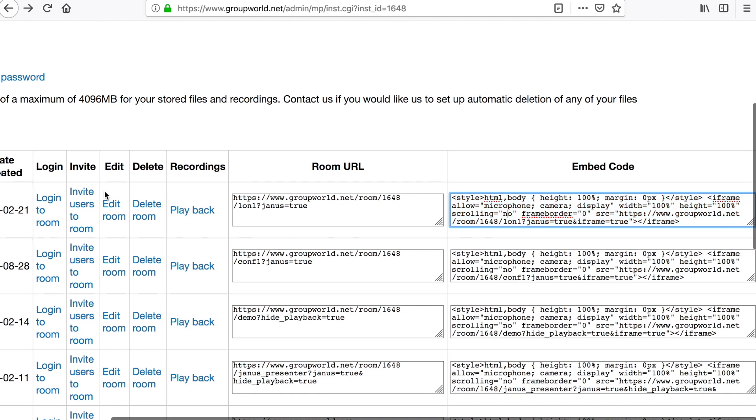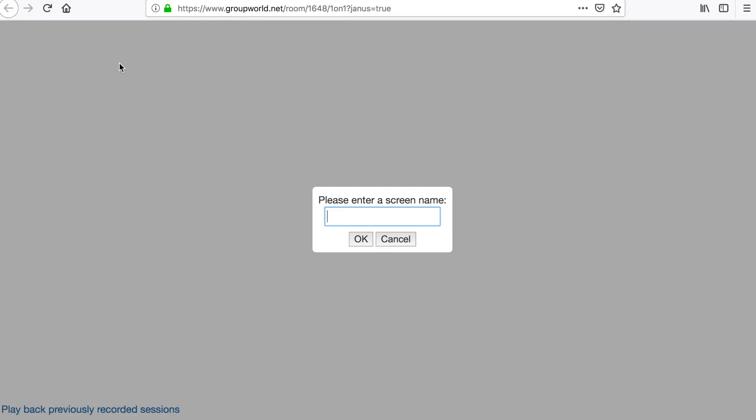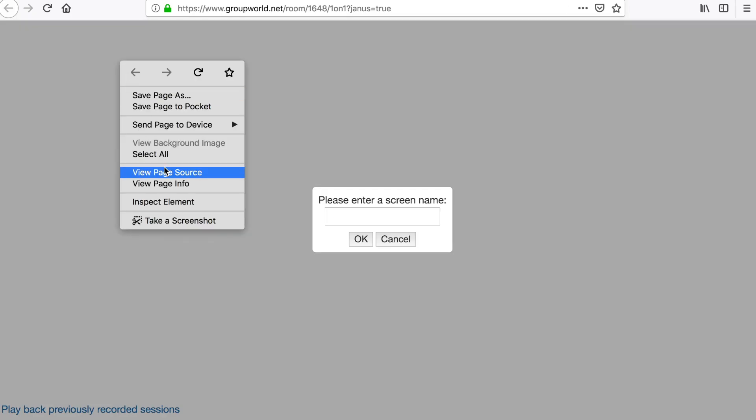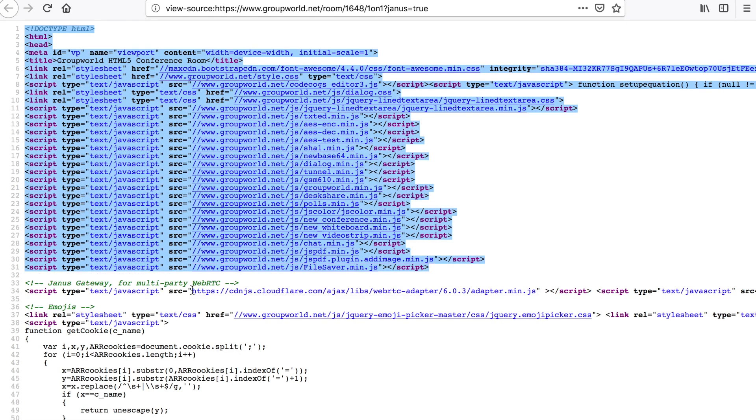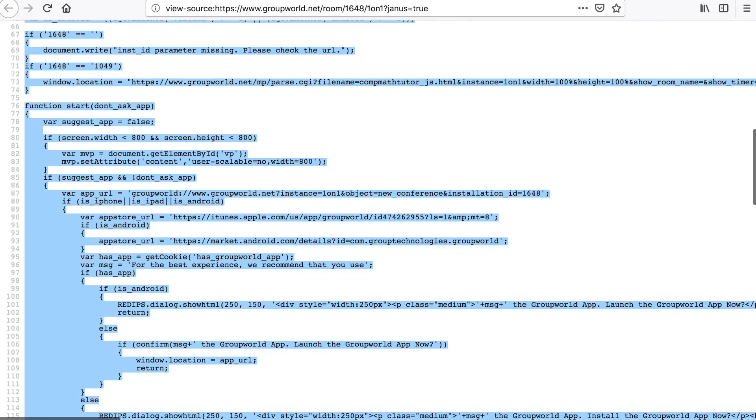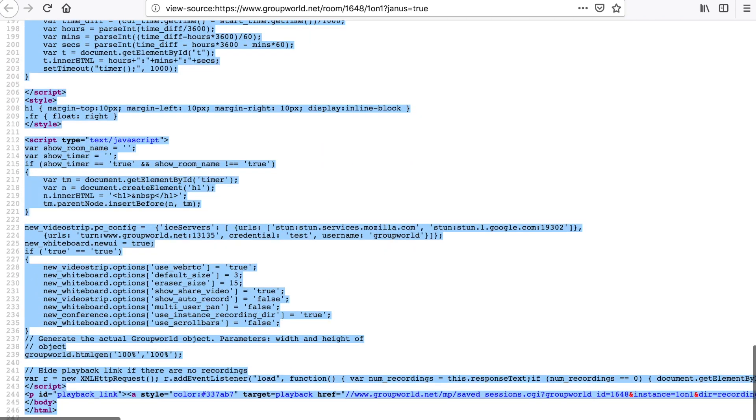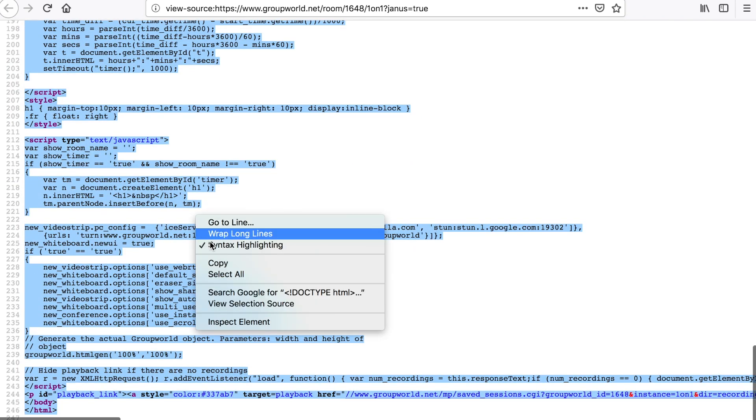If you prefer, you can also copy the entire HTML code for the room into your webpage rather than using an iframe. This allows more flexibility, allowing you to use the GroupWorld JavaScript API to control room features.